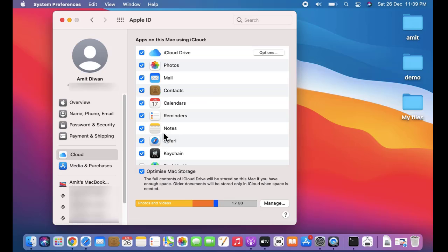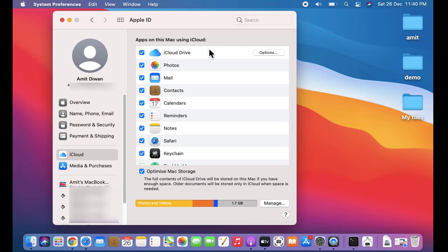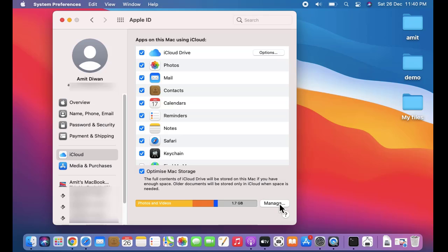Now you can see guys, here is the information: the overview, name, email ID, passwords, payment and shipping, and the apps on this Mac, and the info about iCloud - the space we have used. You can manage the space from here.